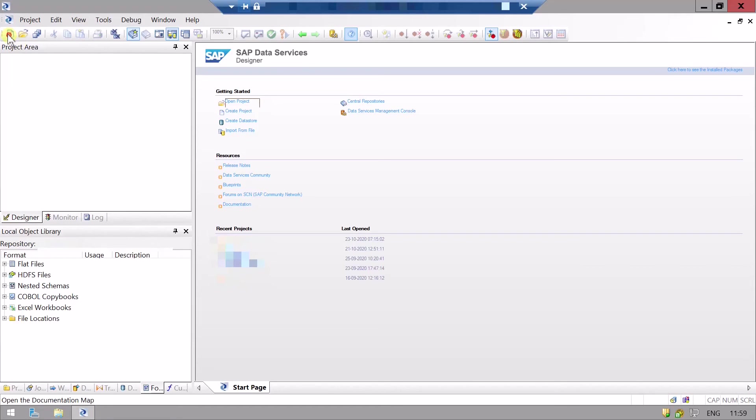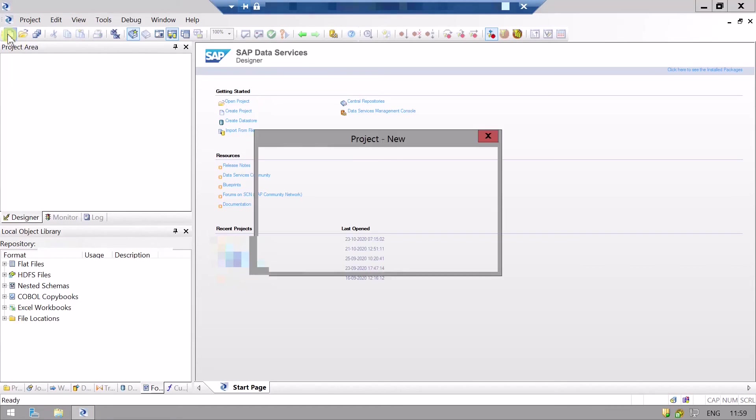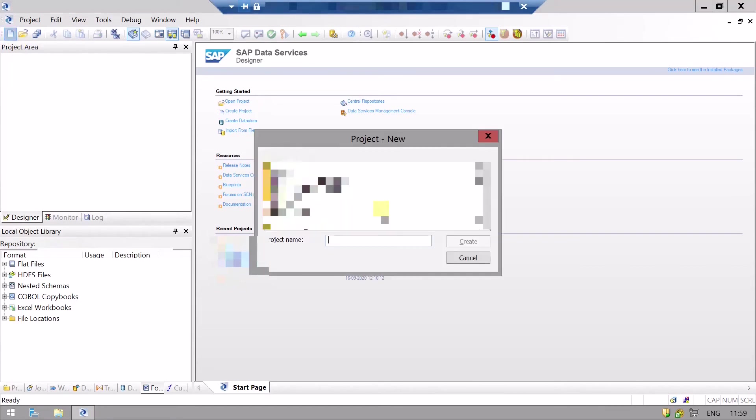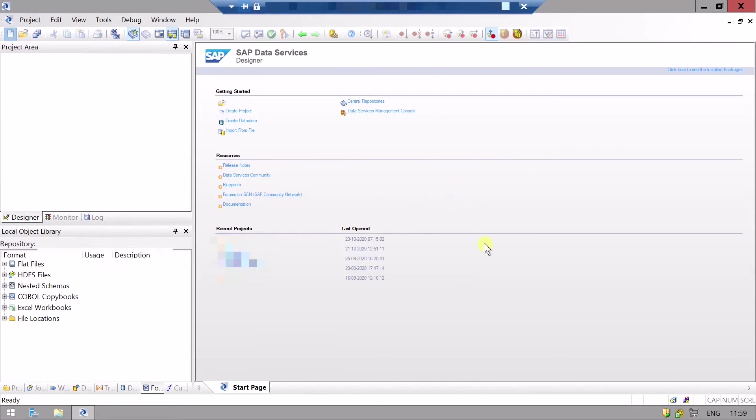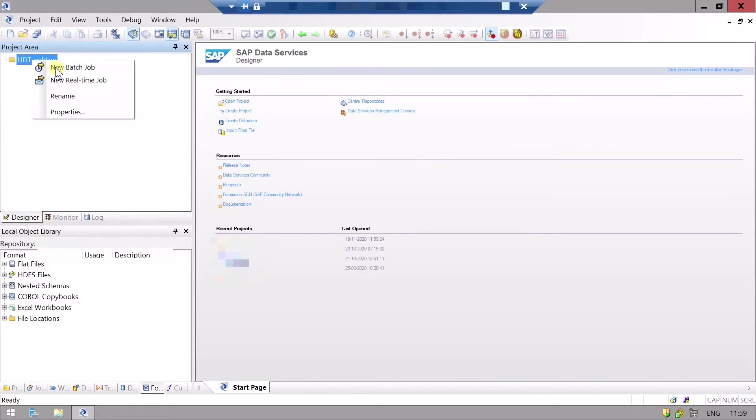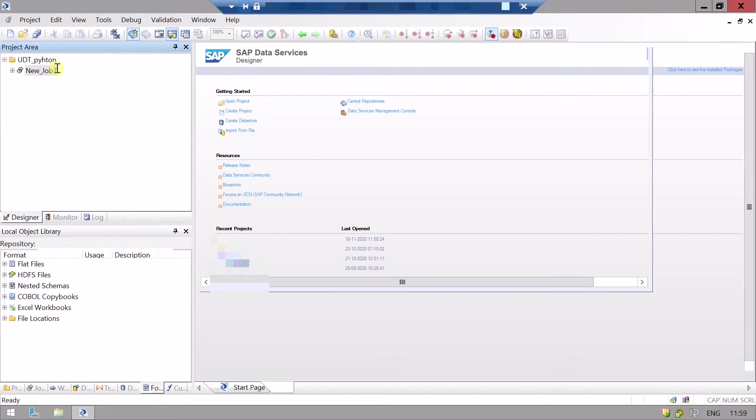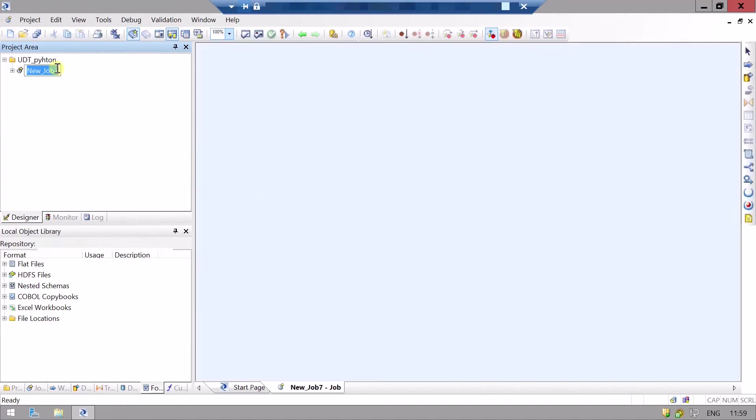So first we will create a project, then we will create our batch job bj_utt_python.